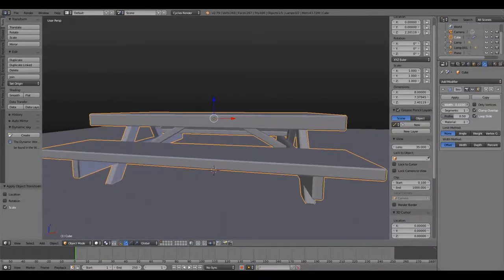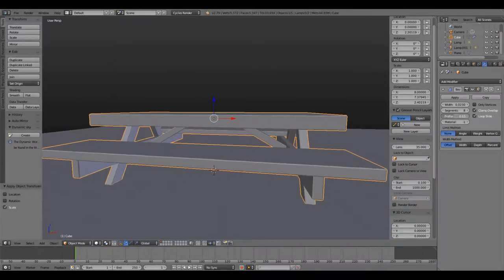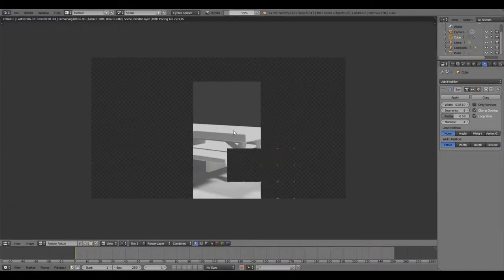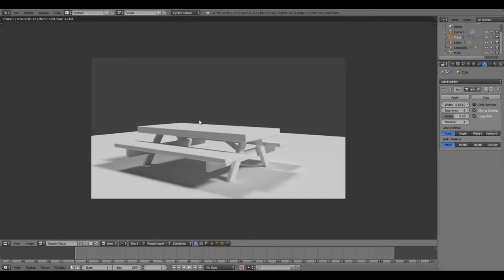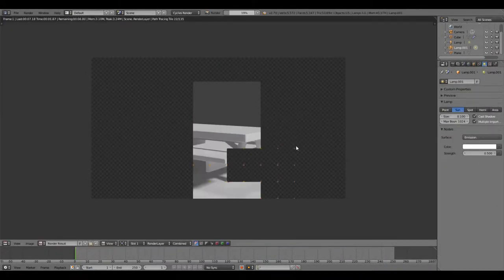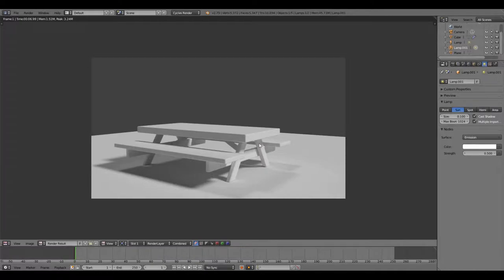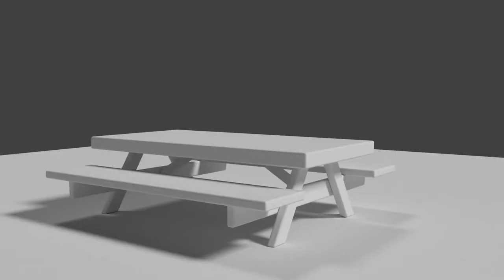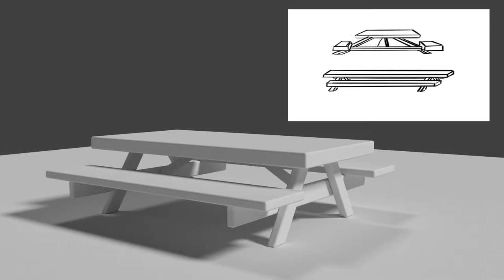And then I added the bevel modifier at the end, because naturally things don't have a super sharp edge. Just about everything has a nice rounded edge to it. You can look at any of your tables, bookshelves, desks, or anything like that. Everything is rounded, so the bevel modifier really kind of helps make things look a little more natural.